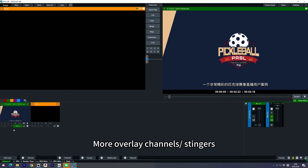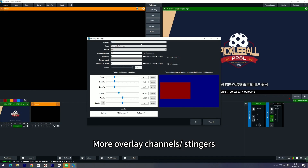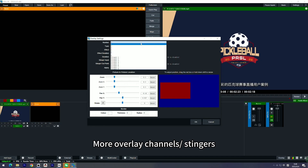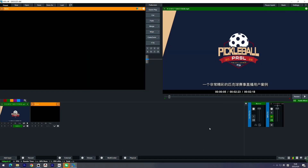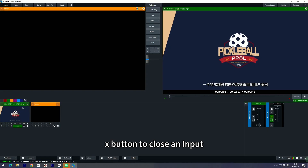The overlay channels have expanded from four channels to eight channels. That means you can add more stingers, transitions, and special effects to your production. If you go to the overlay settings, you'll find vMix 29 now supports eight stingers.